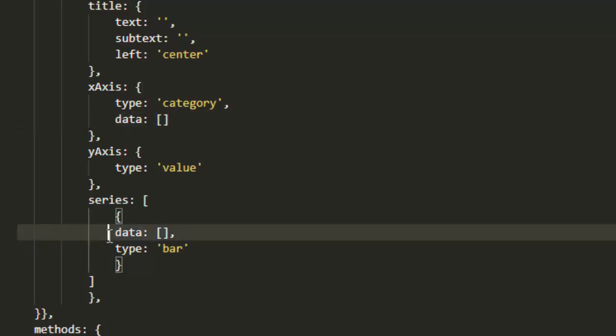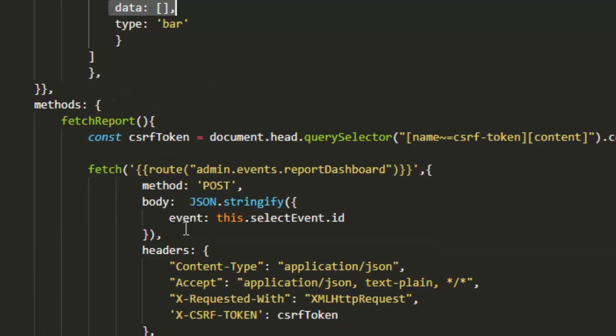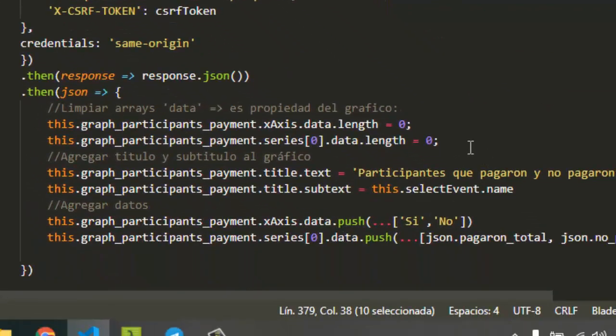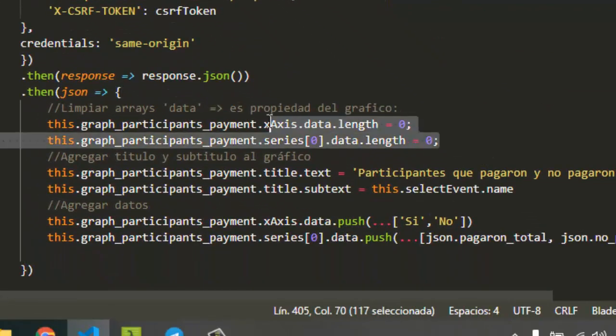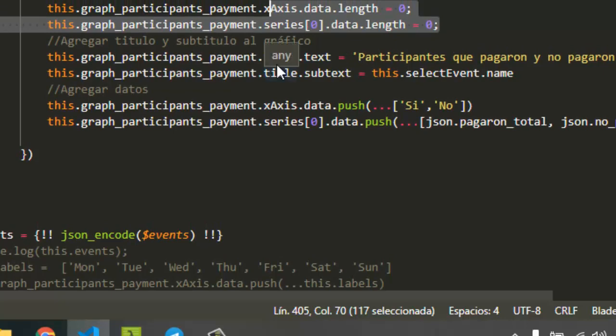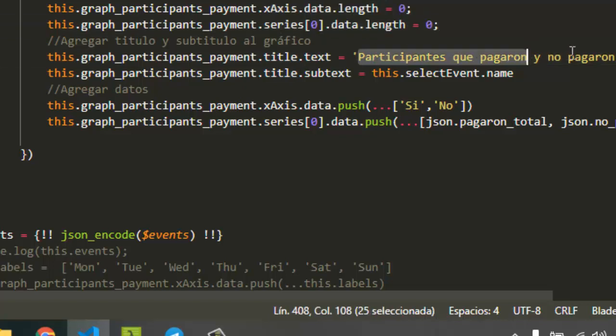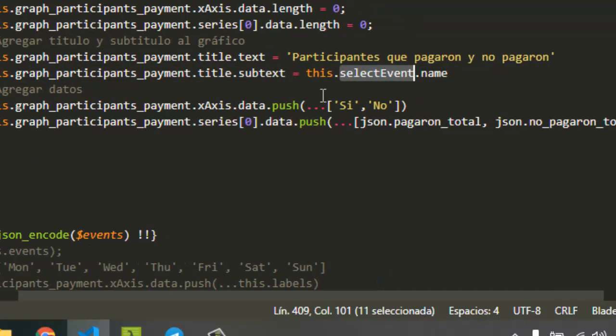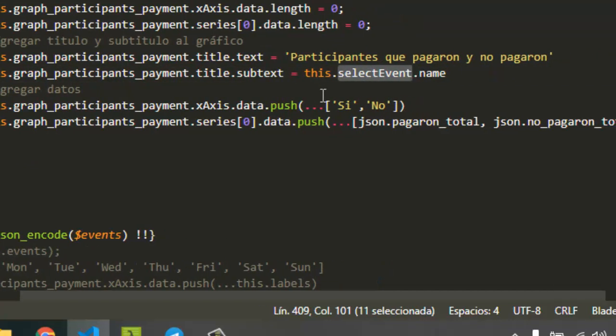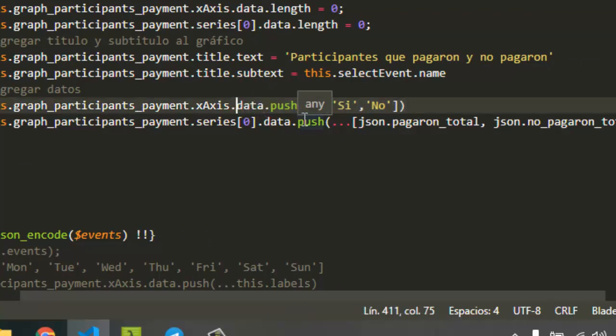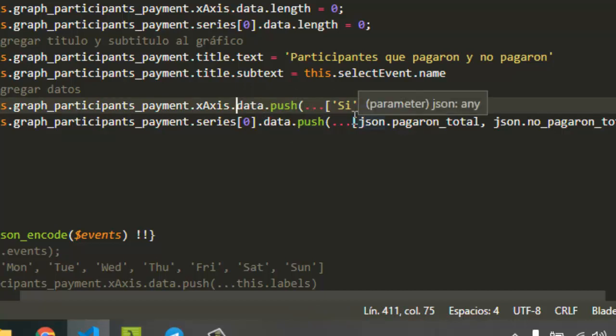First I clean it and then I set a text for this graph. I access the property title dot text and I set this text, and then one subtext according to the event that was selected. And I add again the data. I add the labels and then I add the values.